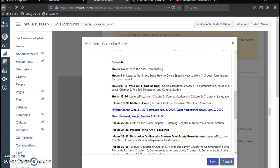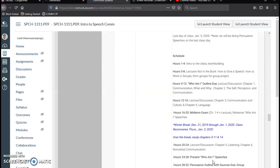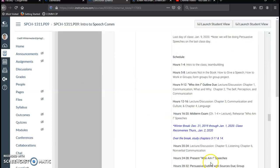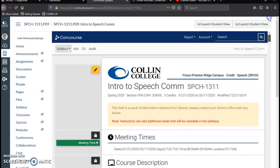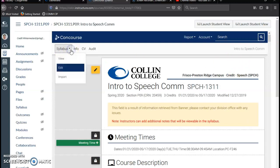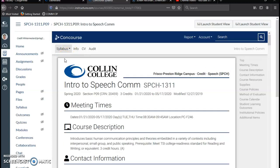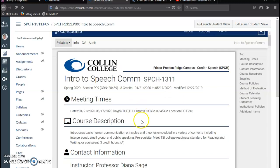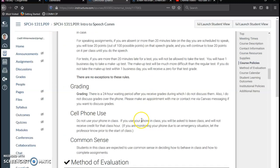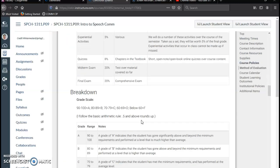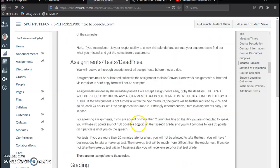And then once you have made your changes, then you would hit Save to save your changes. And then, just to make sure everything looks right and you don't have any duplicate information, click View, and that's going to put it in the preview where it looks the way it will look to students.